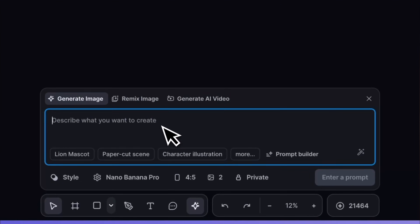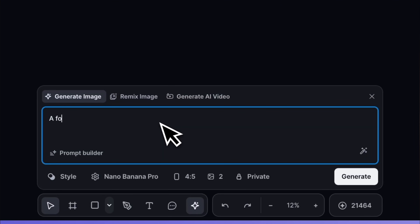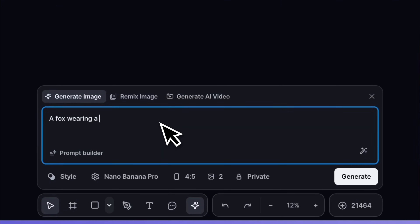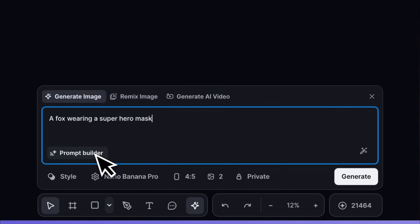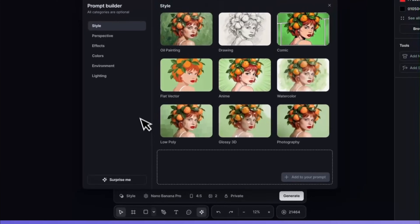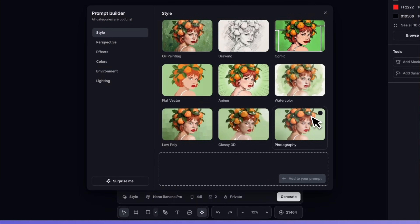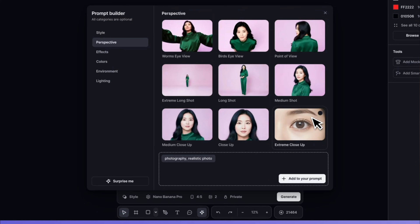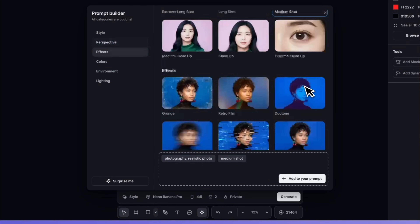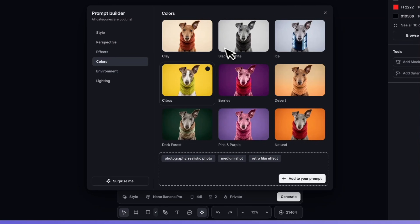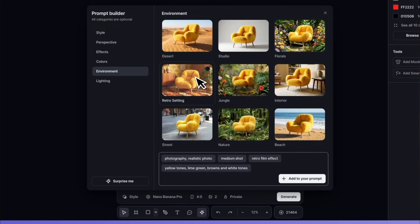Next we have the prompt builder. The prompt builder allows you to type in a prompt and then visually pick keyword settings from six different categories, such as style, perspective, lighting, or effects, and so on to build a perfect prompt.